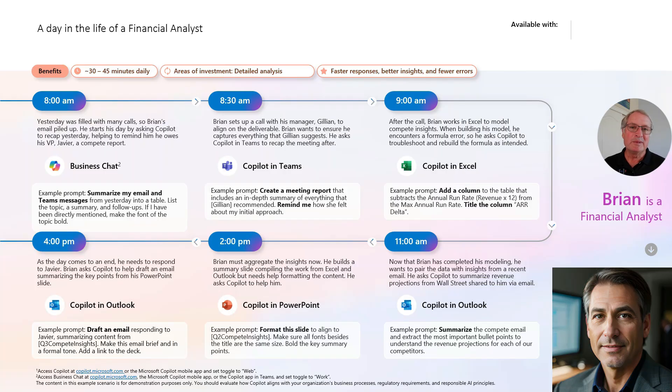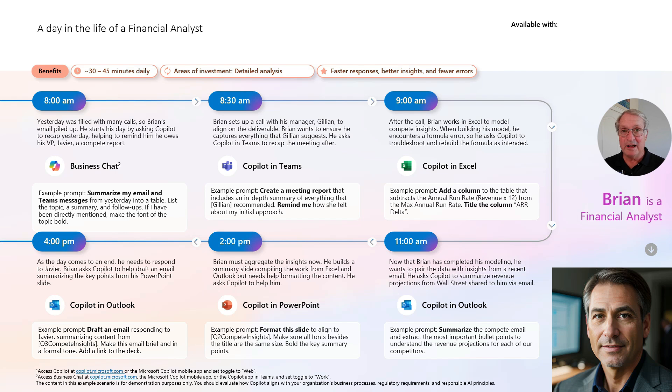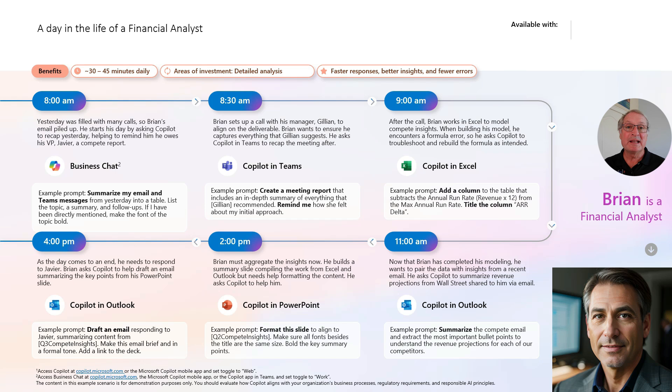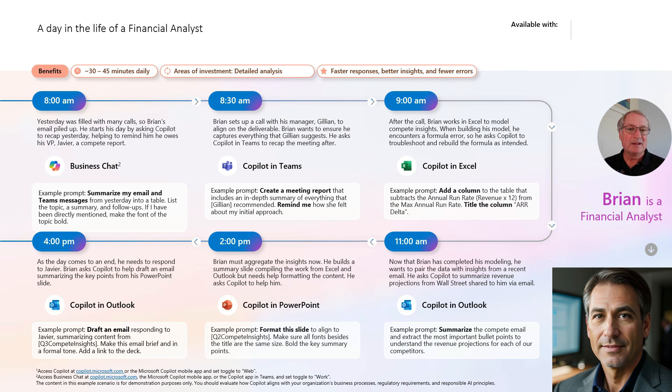Now, Brian's going to use that information that we just got from Copilot from the web about revenue for the SaaS companies. And we're going to also take some information that he received from a co-worker about drivers and revenue projections on that information. So let's go ahead and do that.